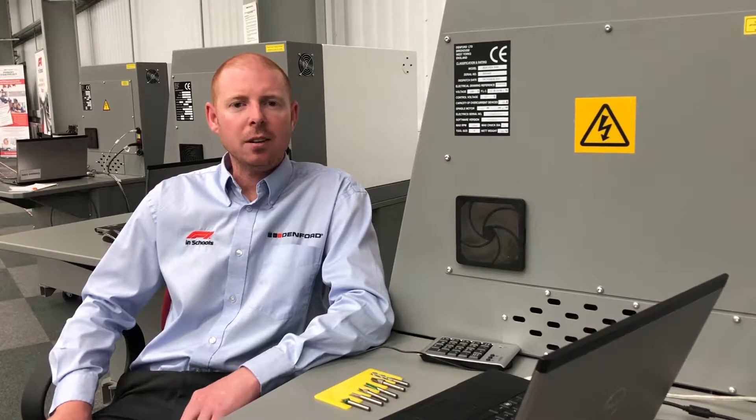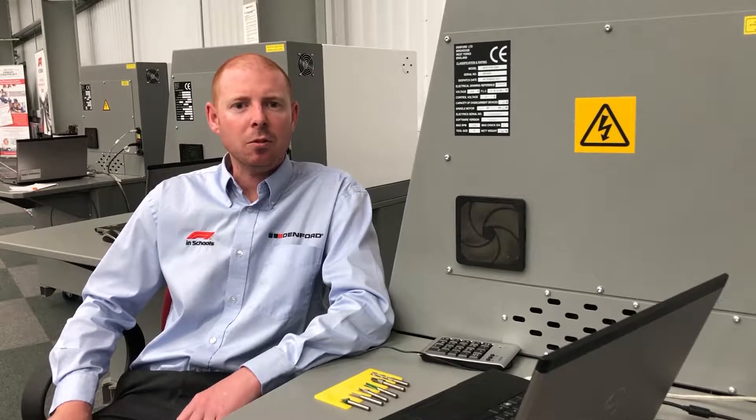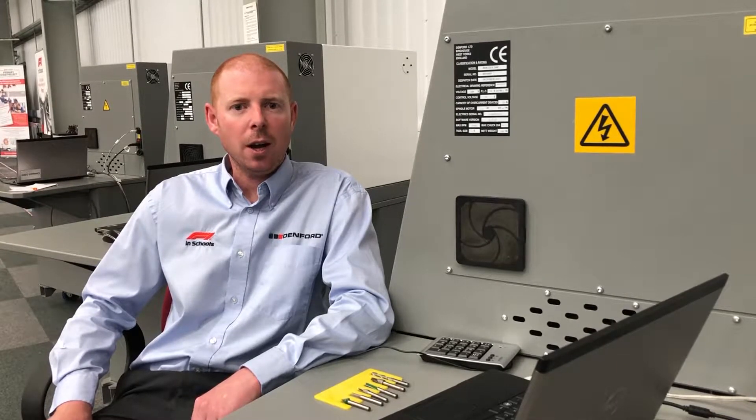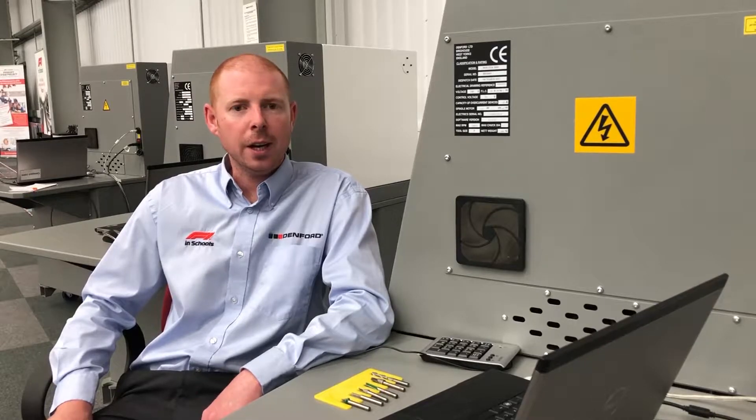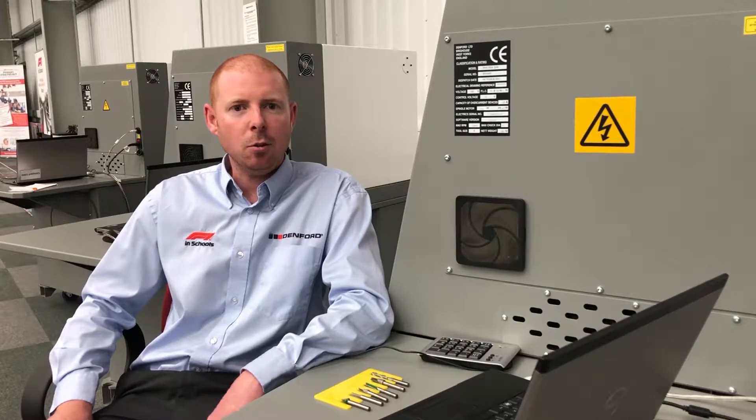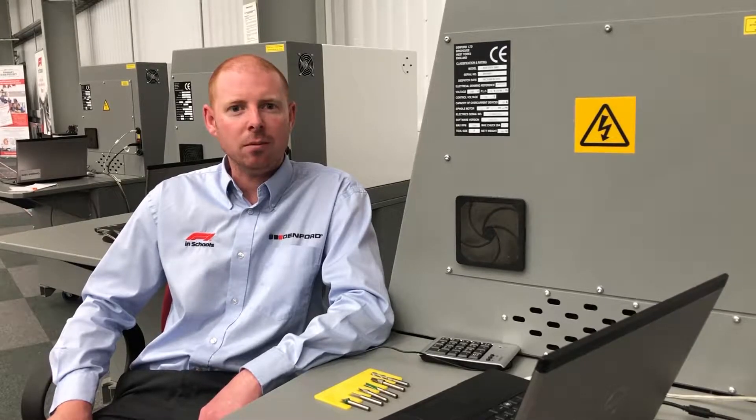So now we're going to show how to open the software and how we're going to input the recommended tooling package inside the software. The next shot will be of the screen and me doing the operation.